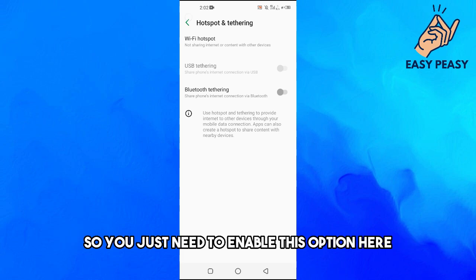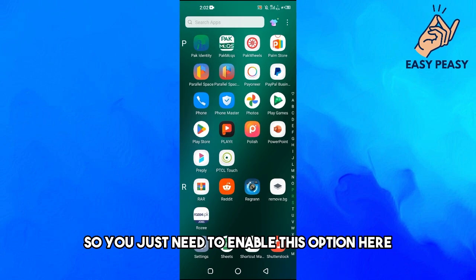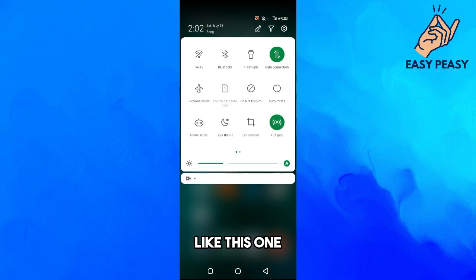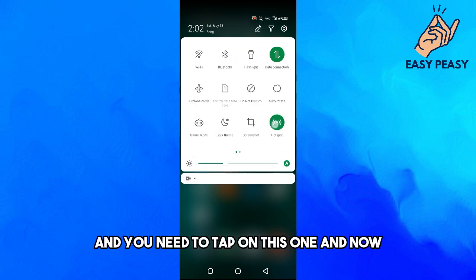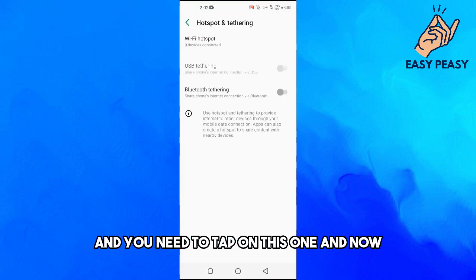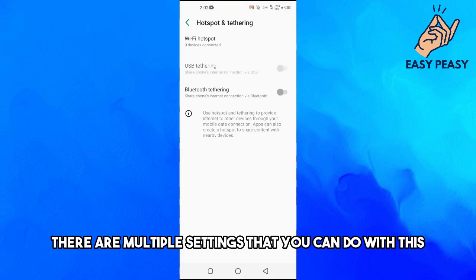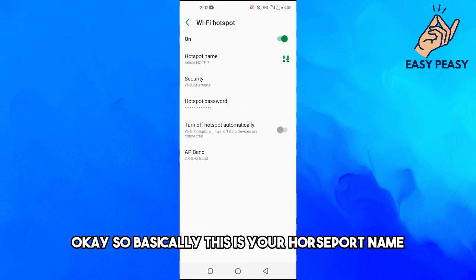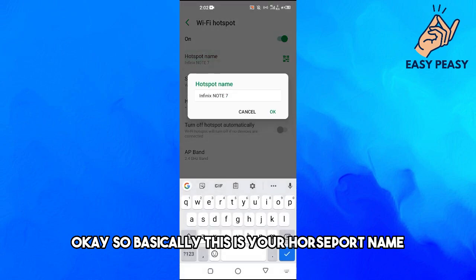You just need to enable this option here like this one and you need to tap on this. Now there are multiple settings that you can do with this. Basically this is your hotspot name; if you want to change it you can change it.